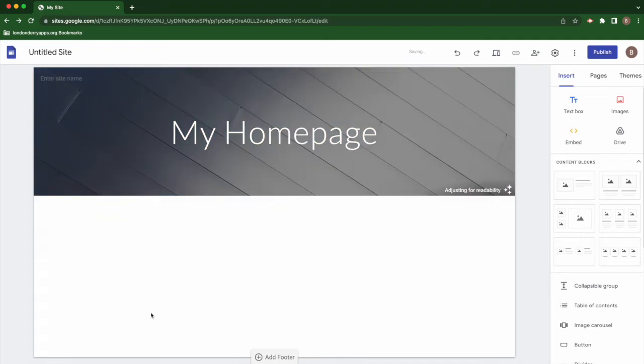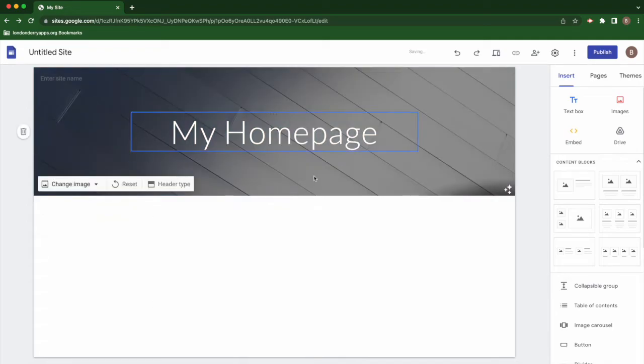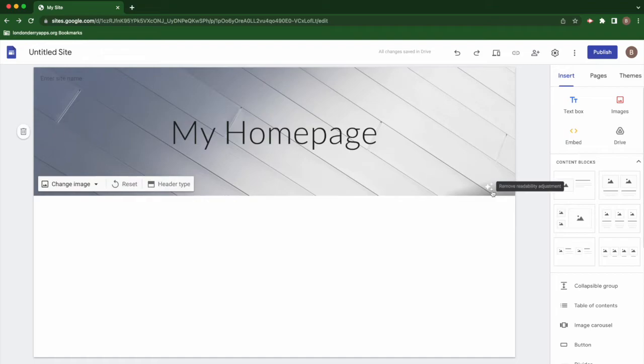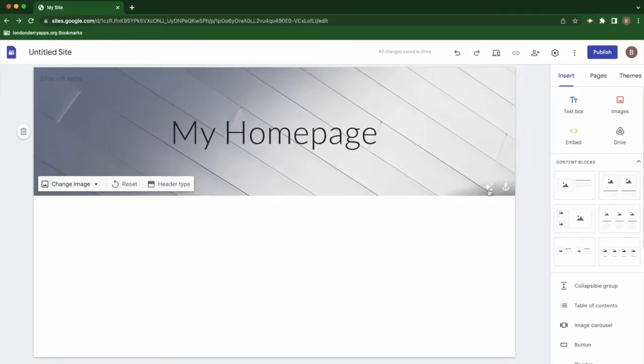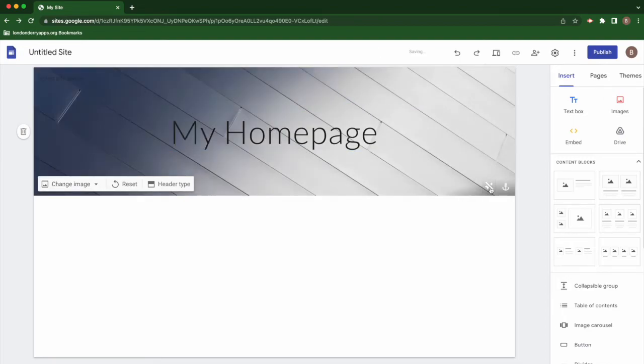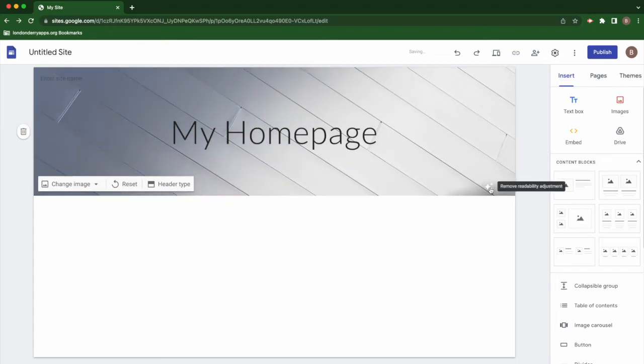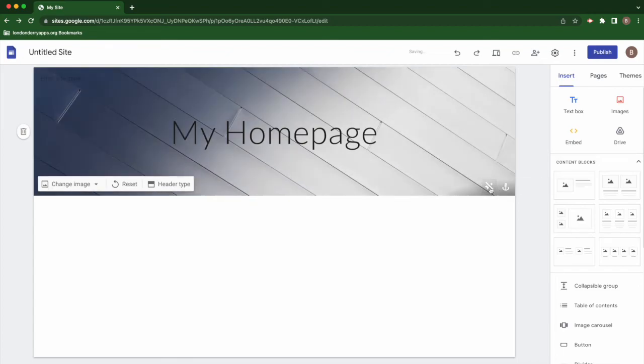Sometimes it will do what's called the readability adjustment. So if you see these little stars here, it'll change what that image looks like to make it easier to read your text. You can turn that on and off, and you'll see depending on the color of your font, it may make your image lighter or darker.